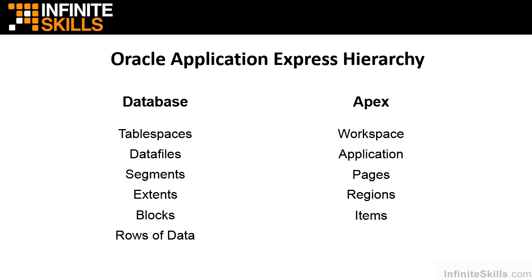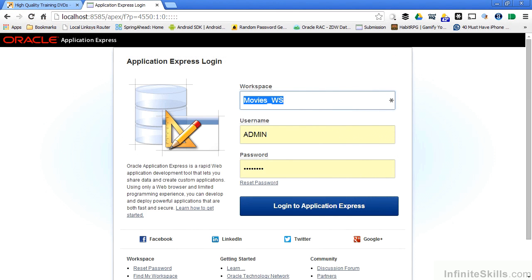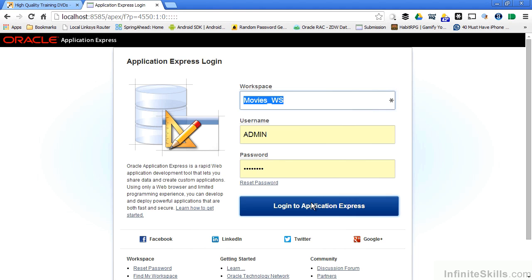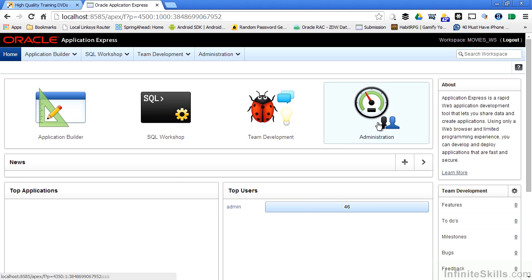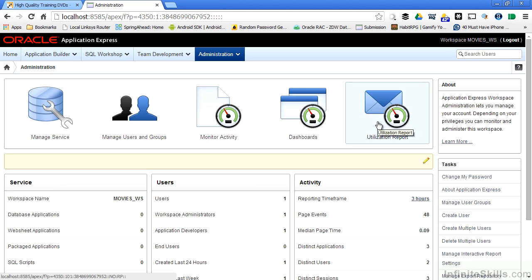In this example we're going to hop into our Oracle Application Express environment, log into the workspace that we created as the admin user, and then start creating some users. If you remember, in our previous section we created a workspace called Movies_WS, and I'm going to log into that workspace as the admin user. Once I log in, I can click on the Administration icon to start creating users and groups.